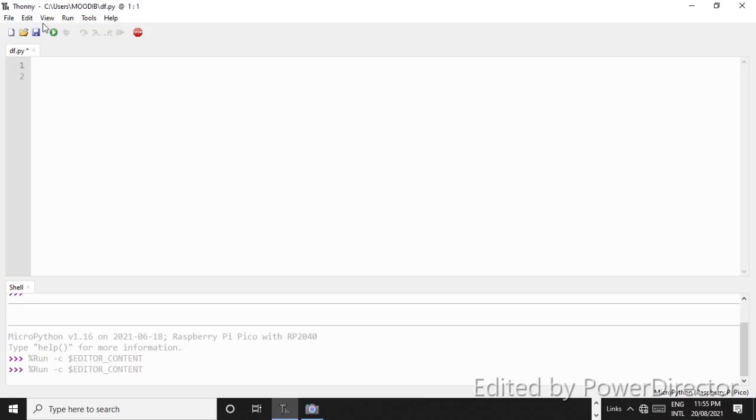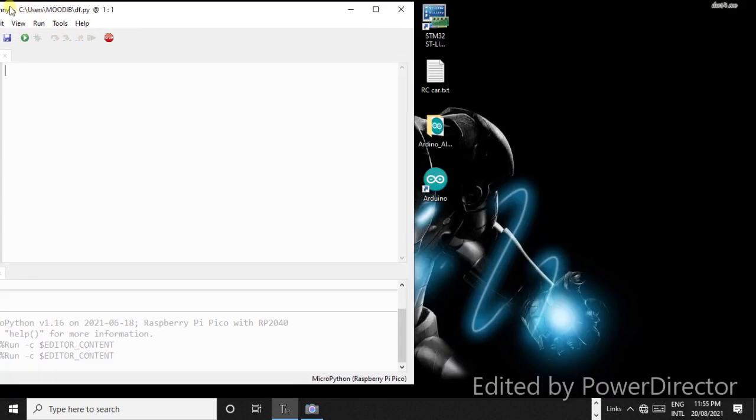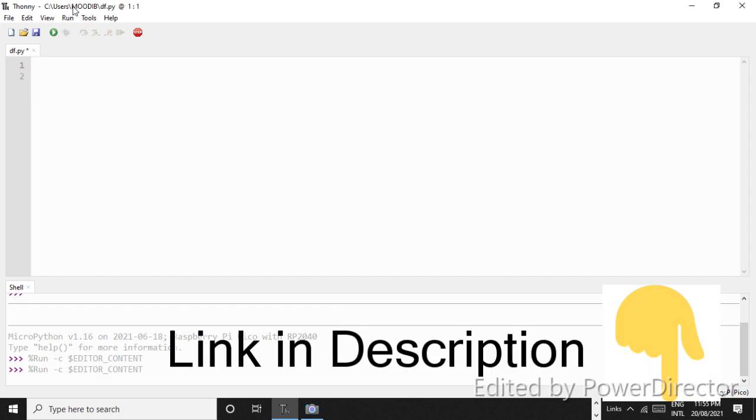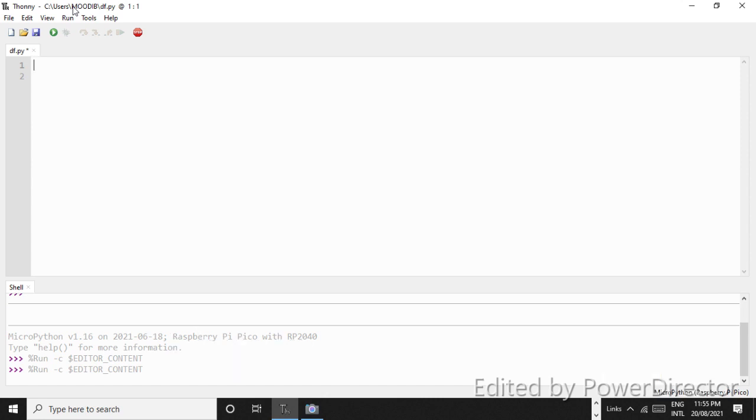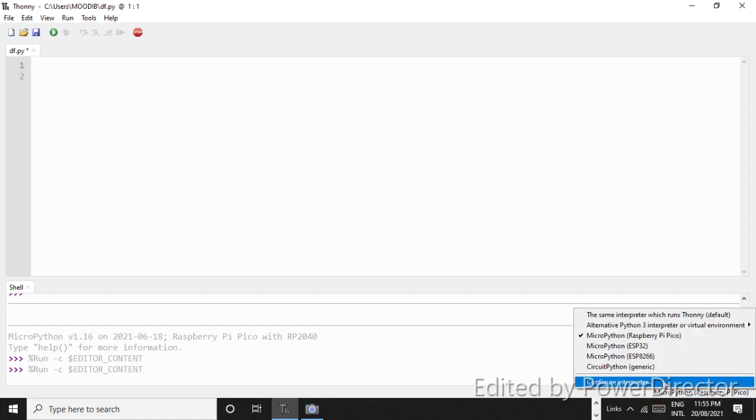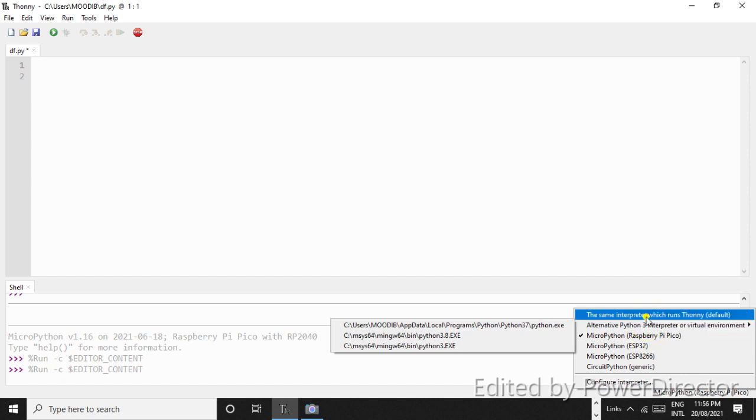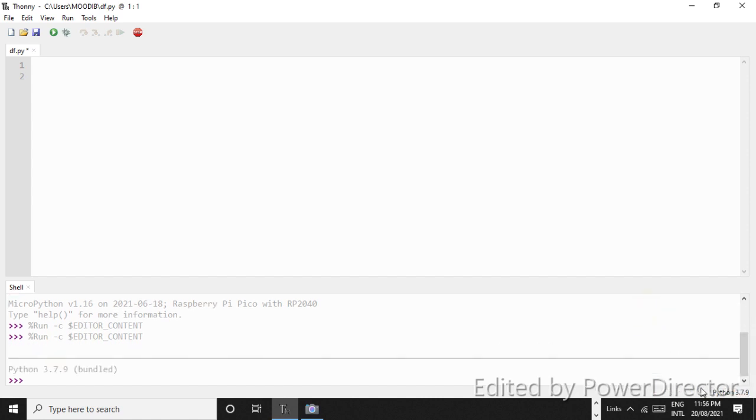Hello everyone, so now we will see how we can program our Raspberry Pi Pico. First of all, you have to install Thonny, and I have put a link to download this software in the description. You can check it out and just get that software. So now you open this up, you will see right here Python 3.7.9. Mostly you will see Python 3.3 or anything else.